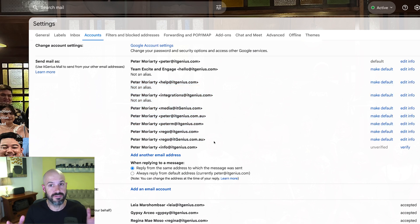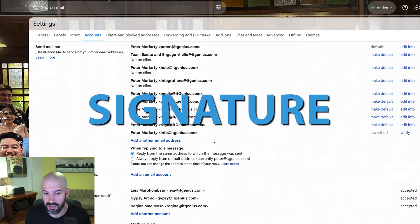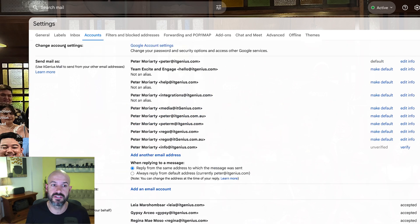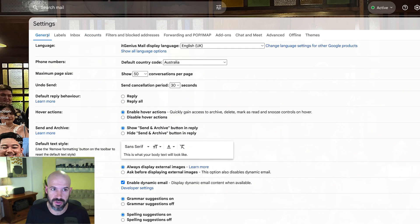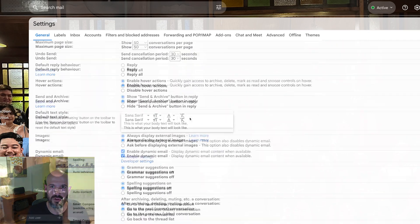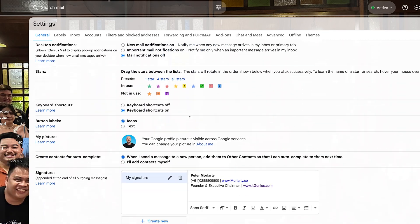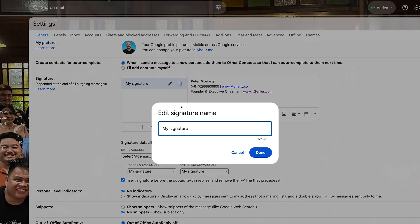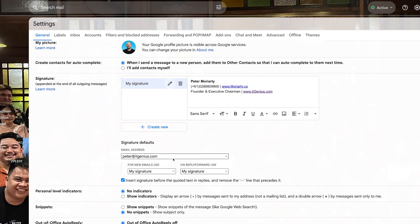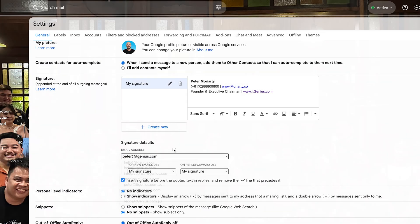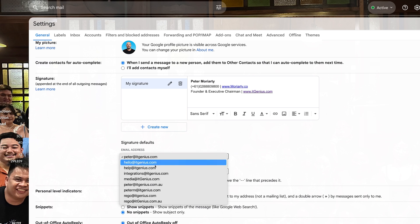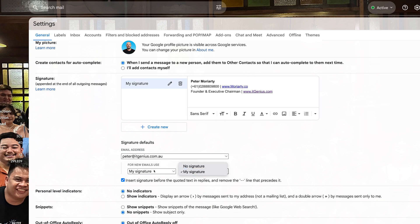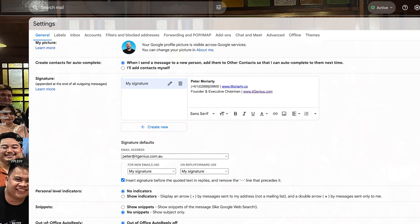Now the final step is you want to set up a signature for each one of those emails, and you might want to have different signatures for each one, totally fine. You go to general here, and then you scroll down and find the signature setting. You can create a signature, and you can choose when you create that signature which default you want it to go out on. So I've got one signature set up, and if I'm sending from Peter at itgenius.com.au, I can choose a different signature if I want to have a different signature there. You can create as many signatures as you want and different brands for different emails.